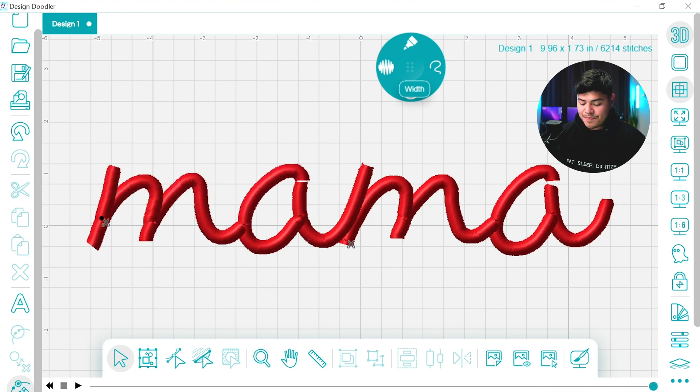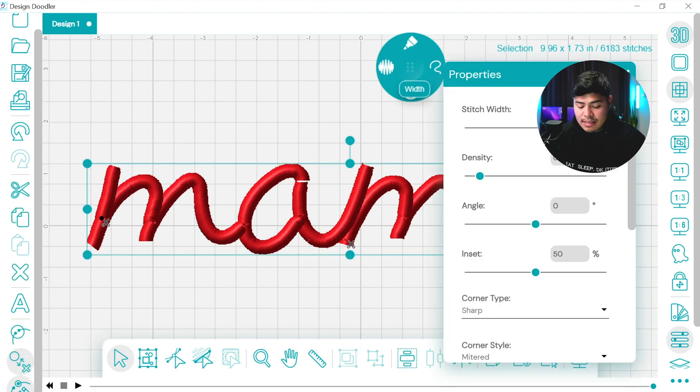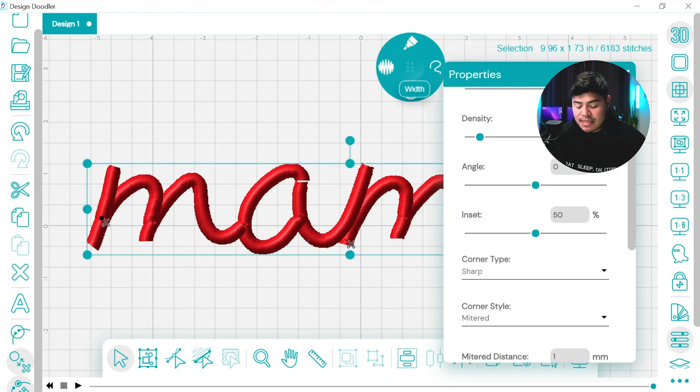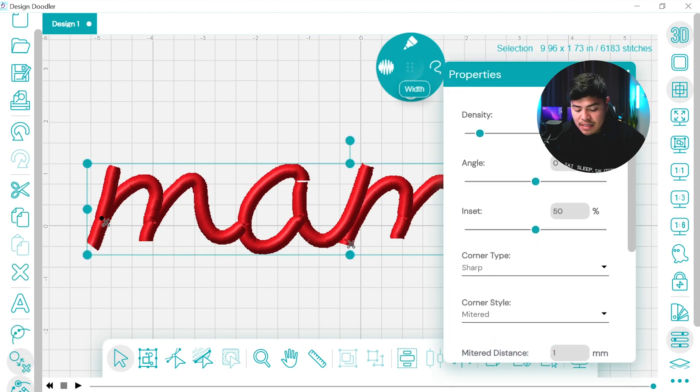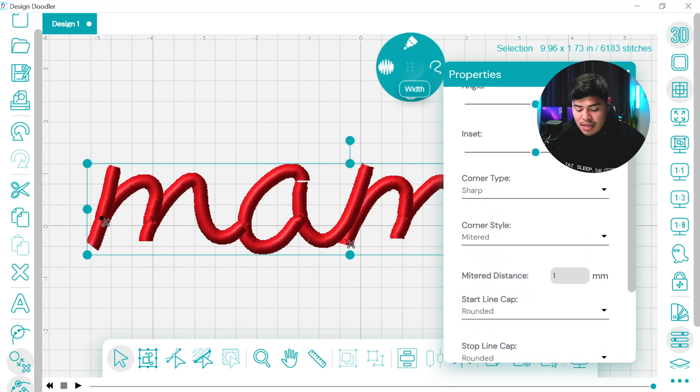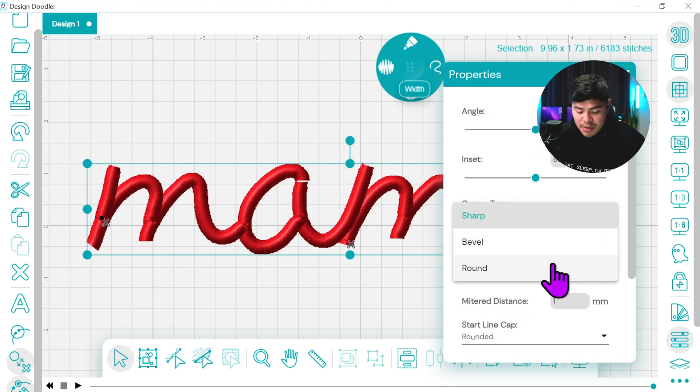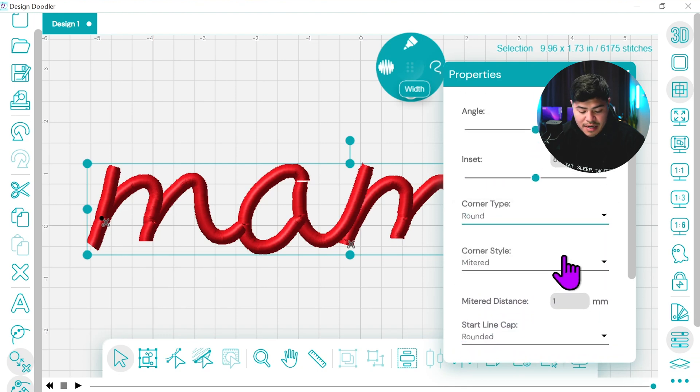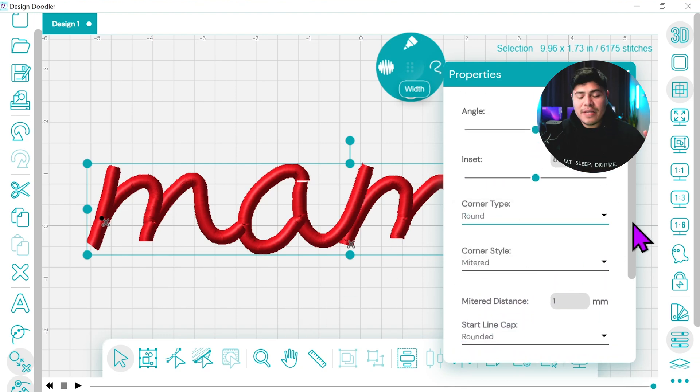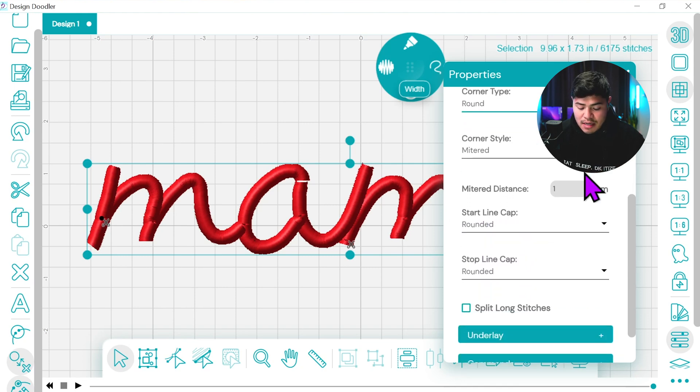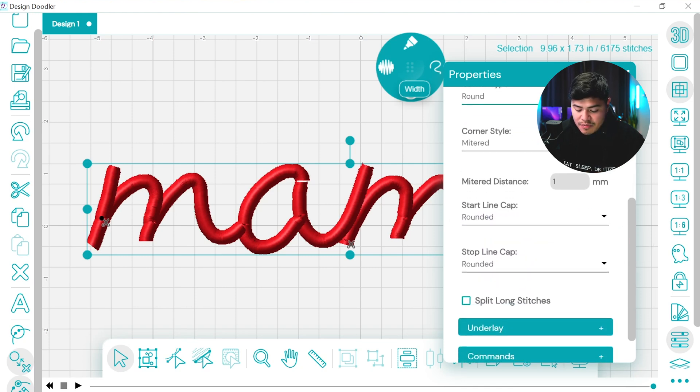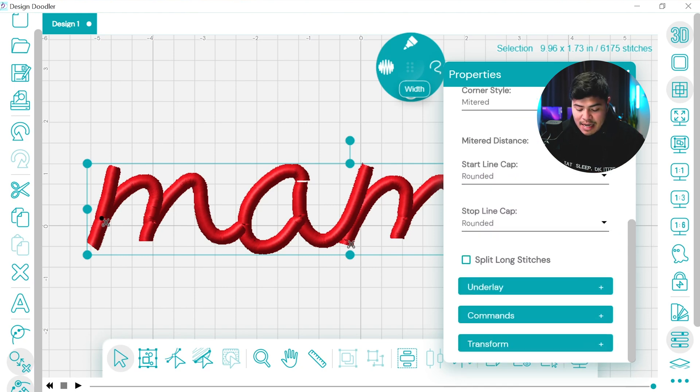Awesome. That looks pretty good. Again, stitch width six millimeters. The density is four millimeters. The angle is pretty good. The corner type, what we can do is actually make it round just so that the design is a little bit more round and soft. The meter distance, we'll leave it at that.